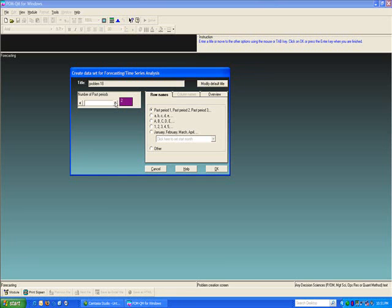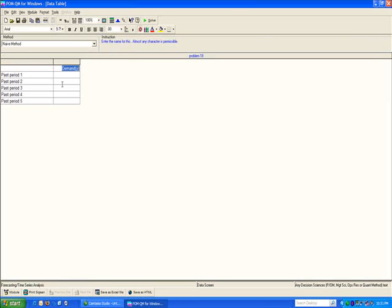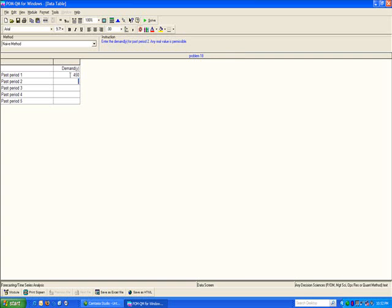So we know that we have five years of data. I can leave this untouched. I'll just click OK. Under demand, in time series analysis the variable to be predicted is Y, the dependent variable. The independent variable is always time. So I will leave it as past period 1, 2, 3, 4, and 5. My sales of air conditioners in the past years have been 450, 495, 518, 563, and 584.